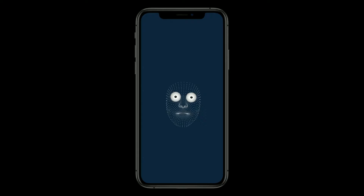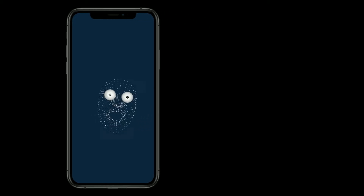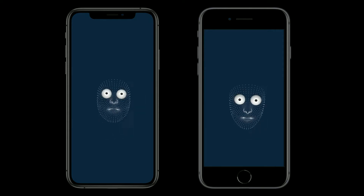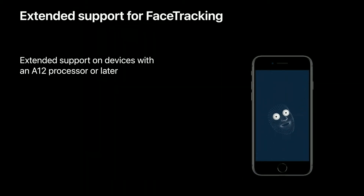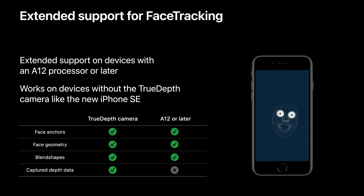Apps using hit testing can replace complex code with a few lines of raycasting, and ARKit will handle the heavy lifting to keep virtual objects in the right place. Face tracking allows you to detect faces in front camera AR experiences, overlay virtual content, and animate facial expressions in real time. With ARKit 4, face tracking support is extended to devices without a True Depth camera, as long as they have an Apple A12 Bionic processor or later, including the new iPhone SE.